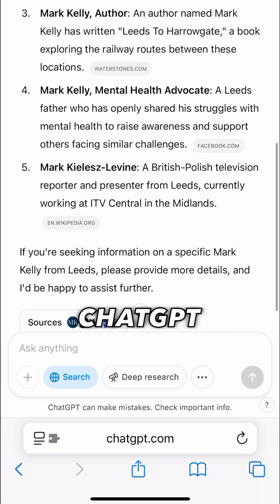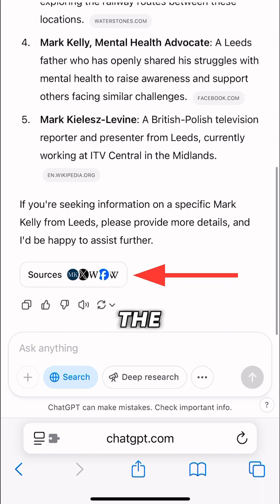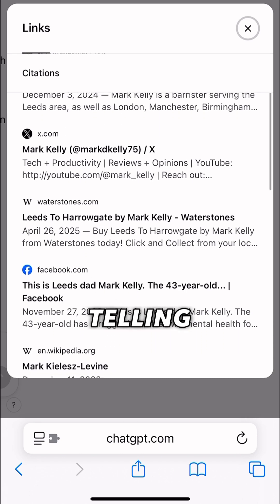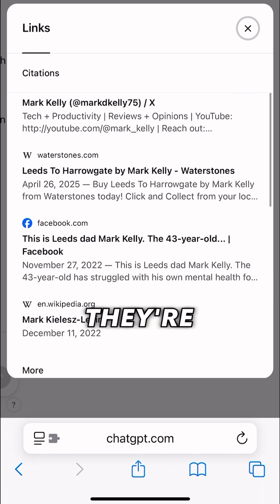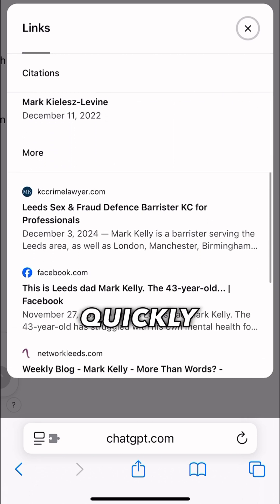What I like about ChatGPT Search is it also gives you the sources. So if you want to check out what it's telling you, they're there available for you to quickly tap.